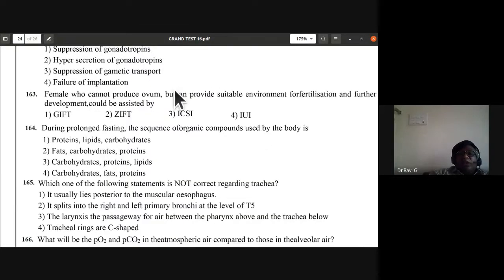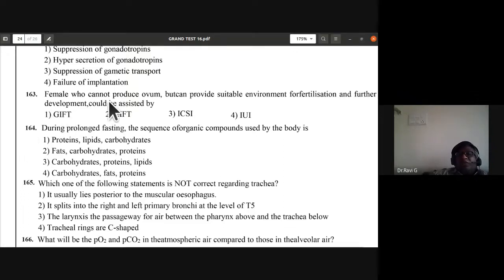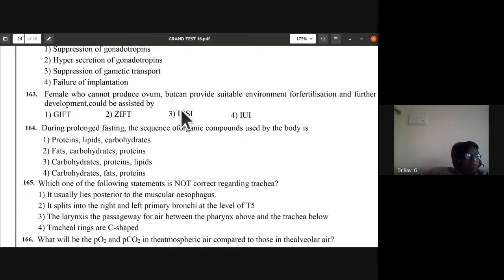Question 163: a female who cannot produce ovum but can provide a suitable environment for fertilization and development could be assisted by GIFT — gamete intrafallopian transfer. Answer is A — first option.